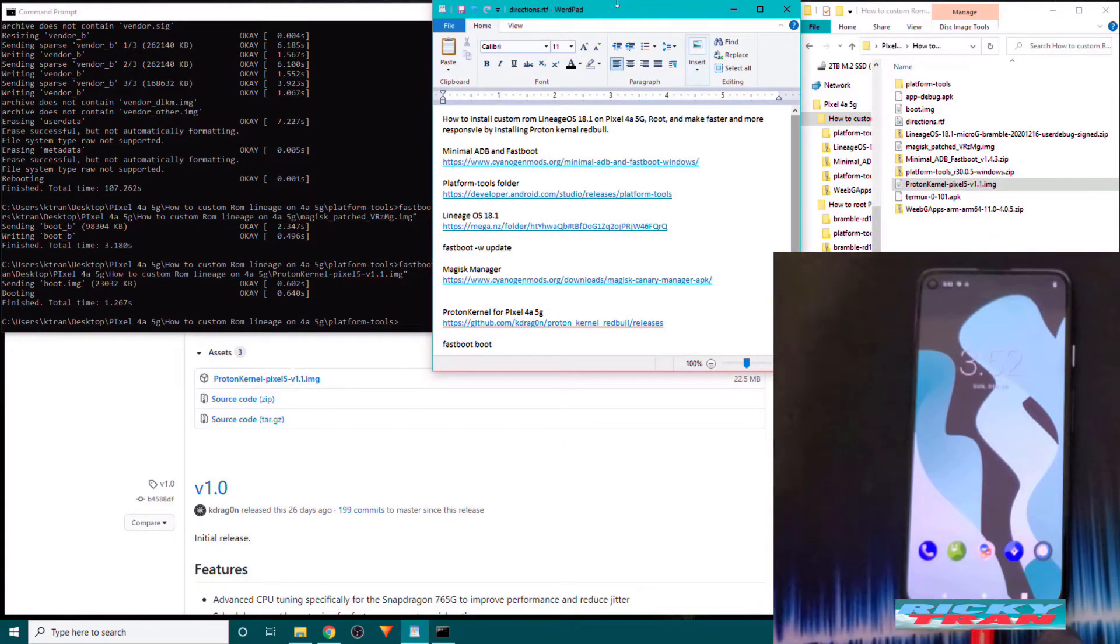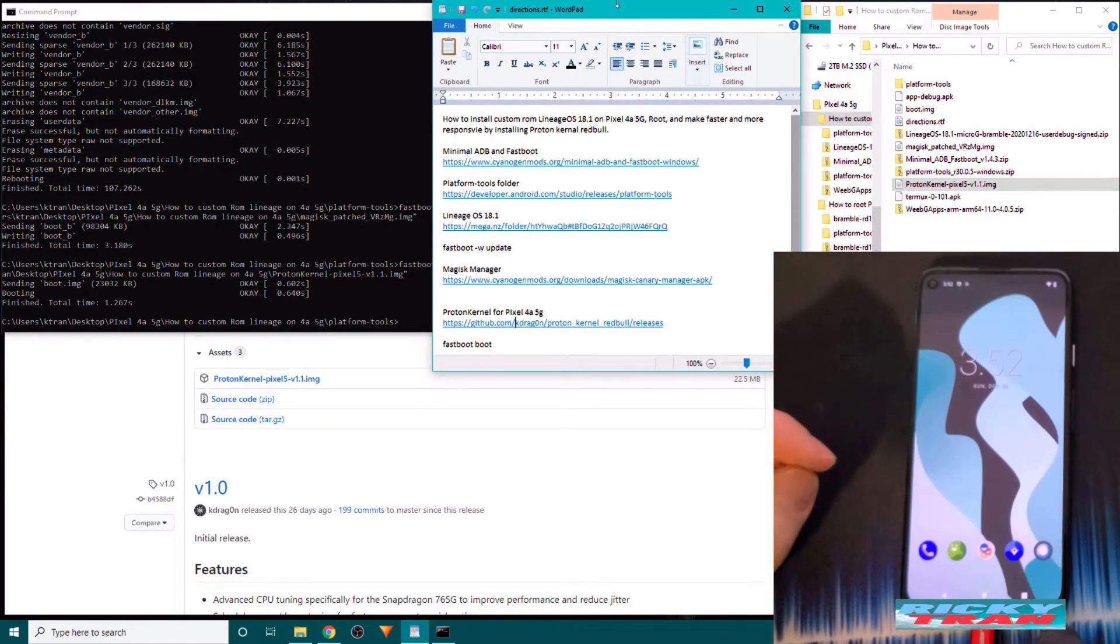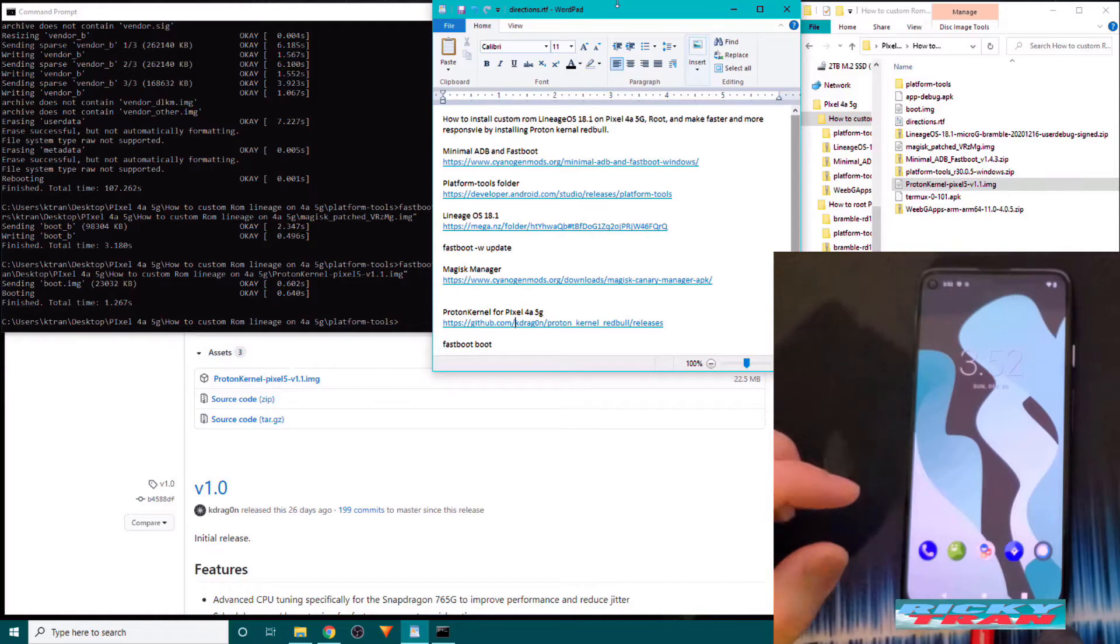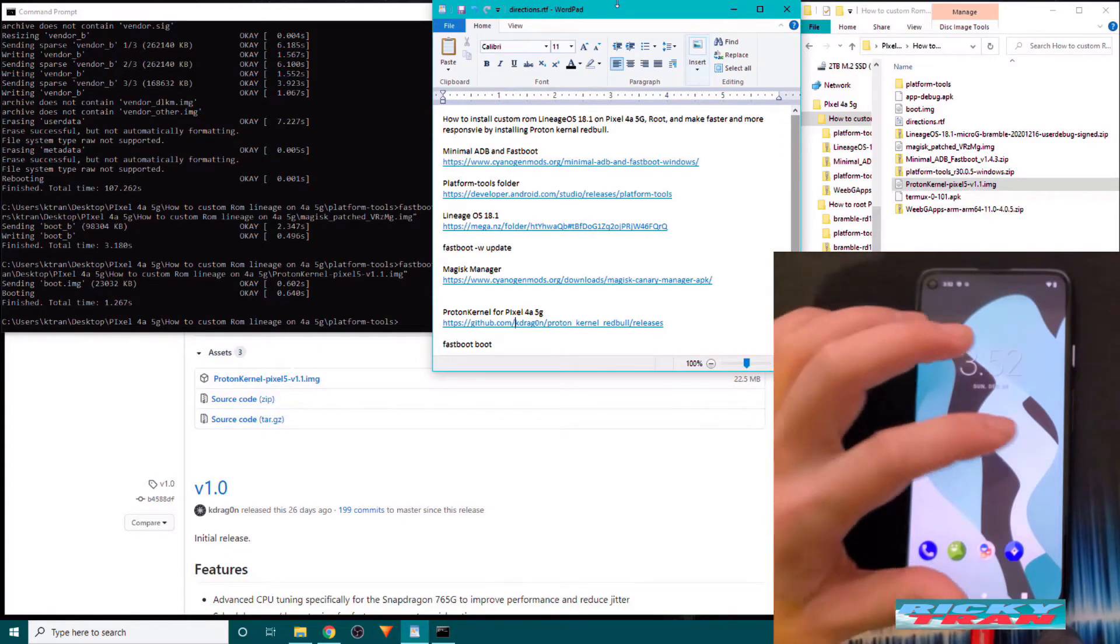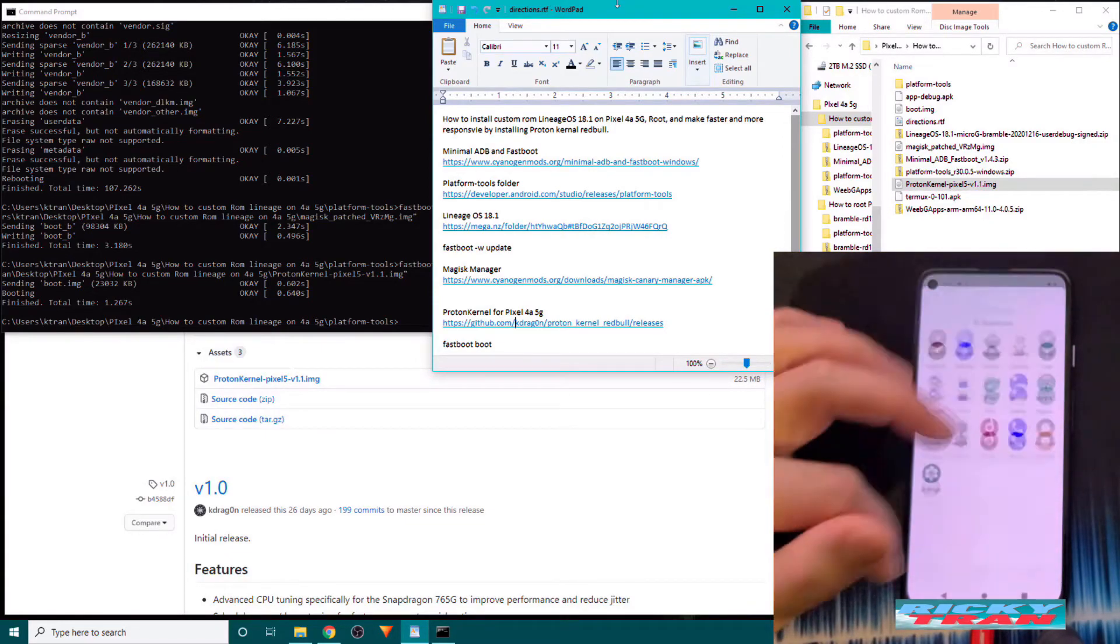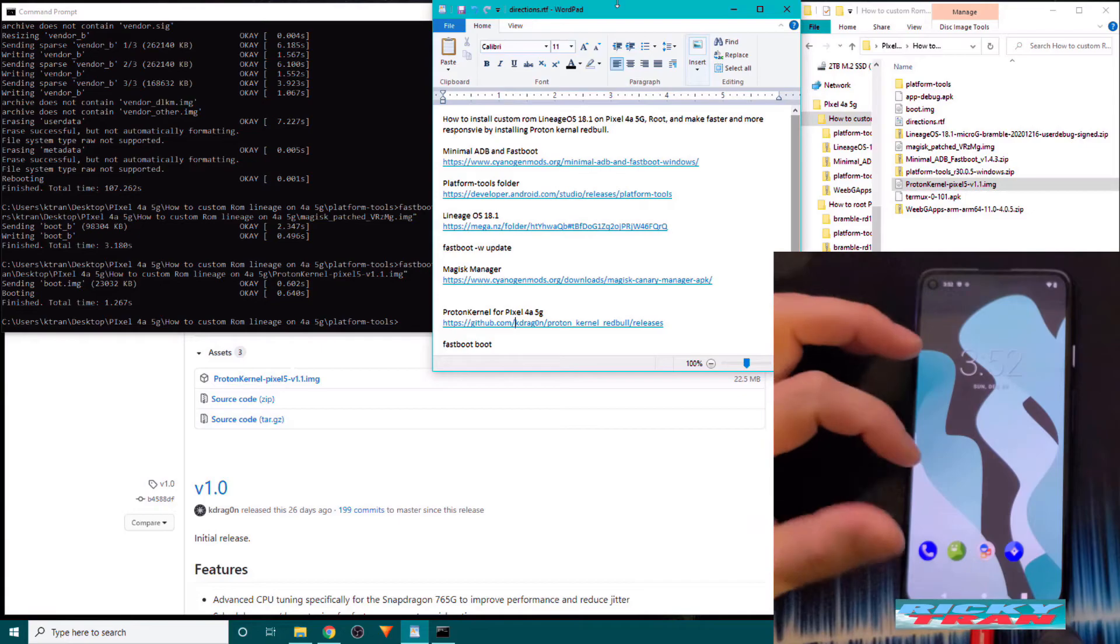There you guys have it. You guys have now have just installed the custom ROM LineageOS 18.1 on the Pixel 4a 5G. You also rooted it. And you also installed a custom kernel, Proton kernel Red Bull, which makes your phone faster and better and stronger and healthier.